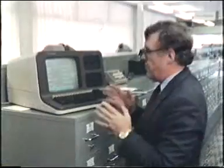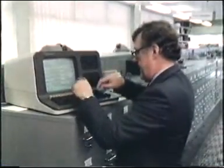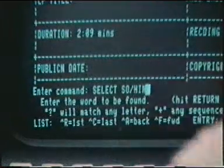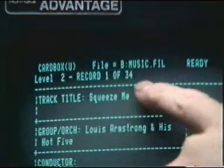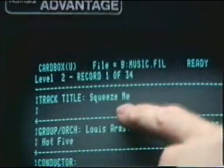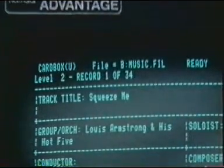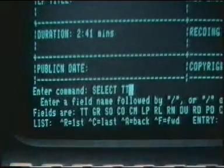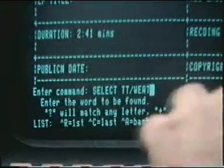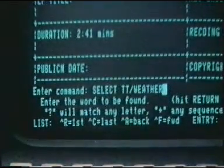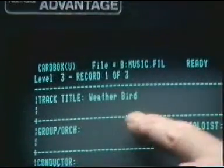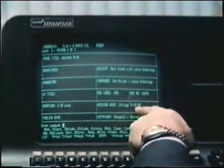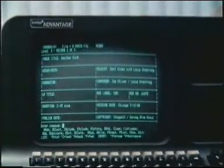I want one with Earl Hines on it, so I can select again — Soloist — Hines, H-I-N-S. And there we've got 34 records with Earl Hines in it, and he's obviously in Squeeze Me with Louis Armstrong. Now I know that 'Weather' was in the title, so I select once again on title — Weather. We don't need to type in the whole title. And there we have it: Weatherbird. One record of three, and we can see the recording date — Chicago, 5th December 1928.